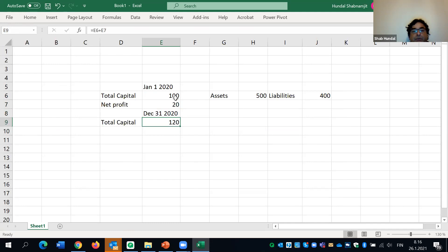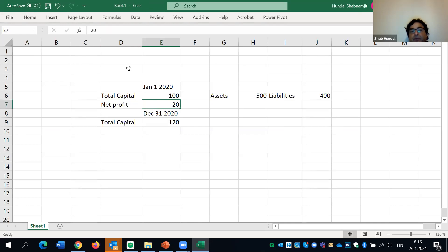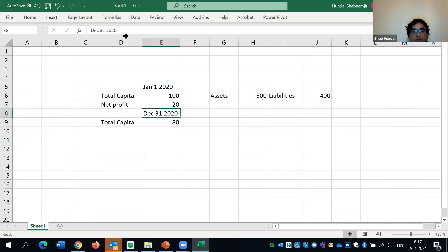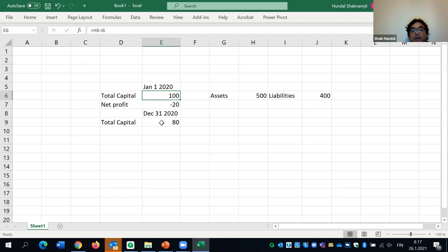If you have not made profit but losses during the year, your capital will go down to 80. The addition or deletion to your total capital depends on whether you are earning income or facing losses in the income statement.